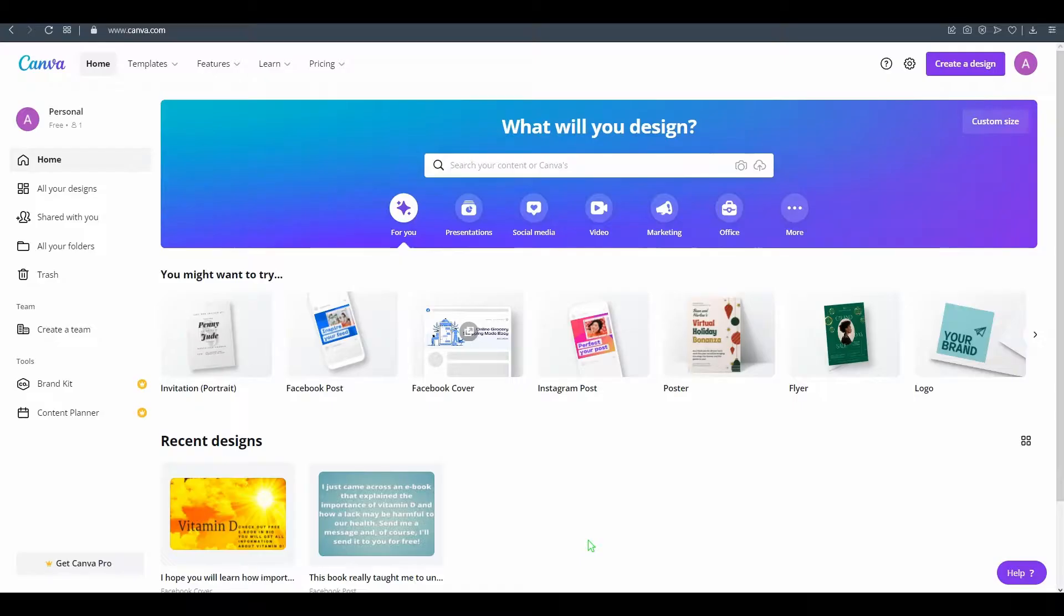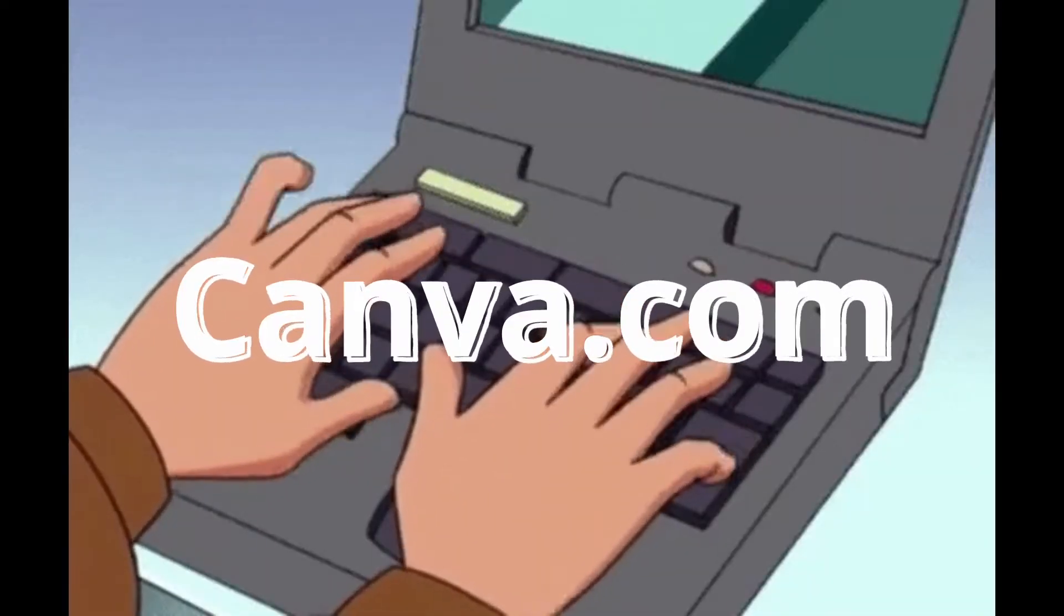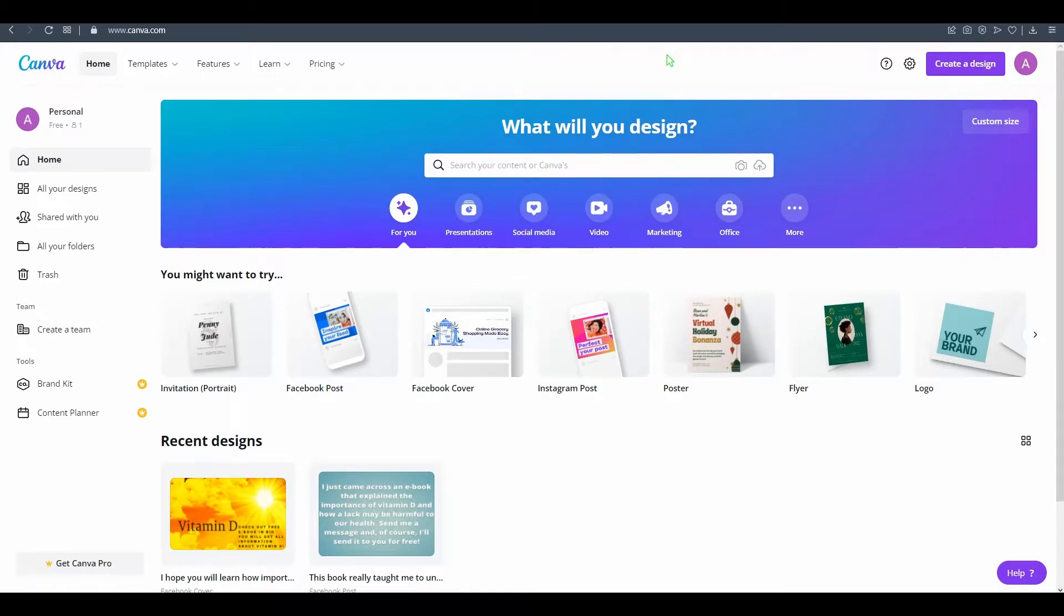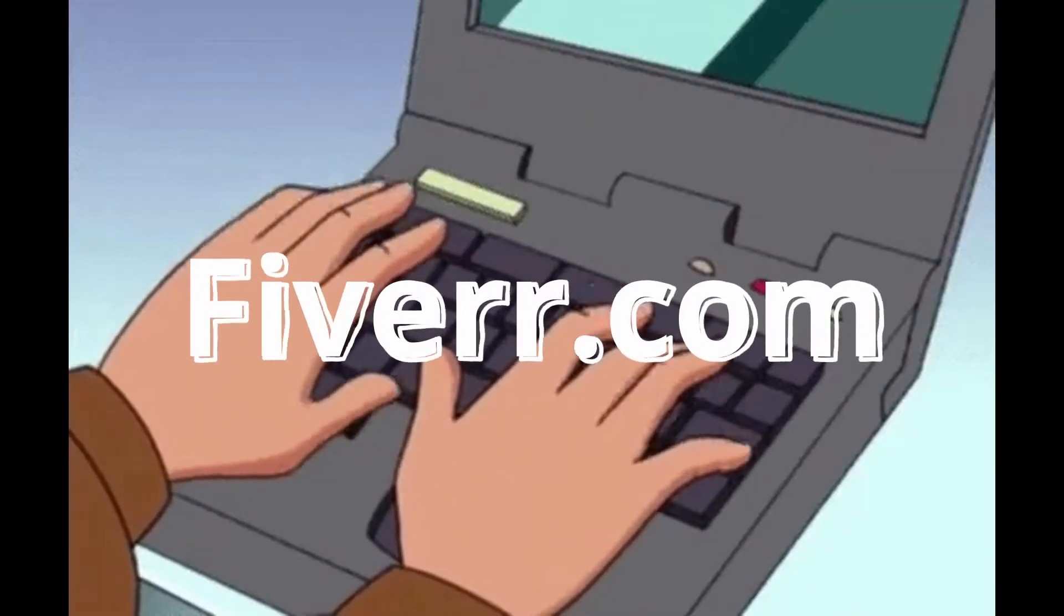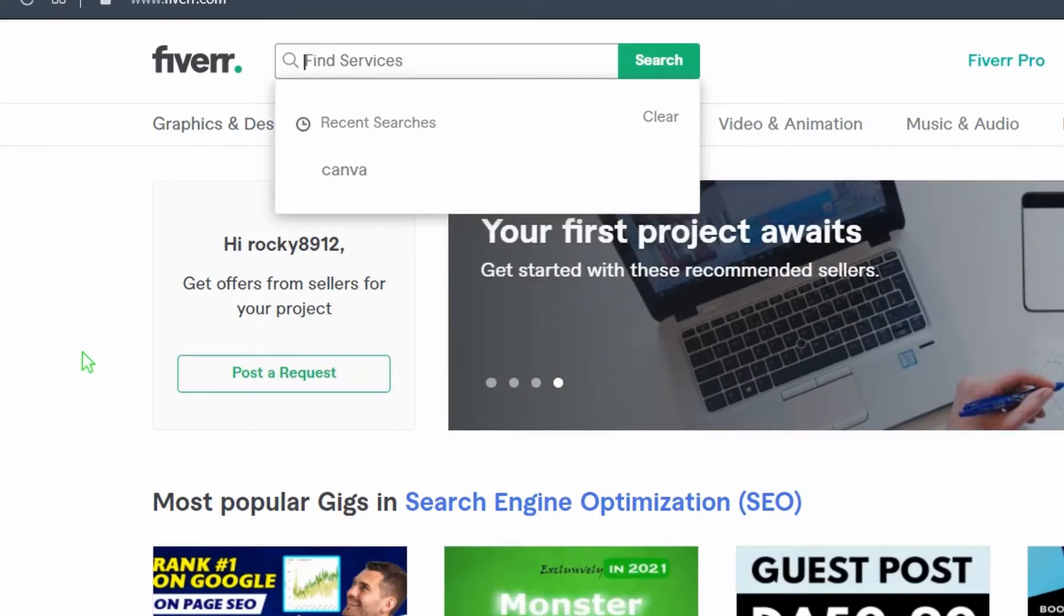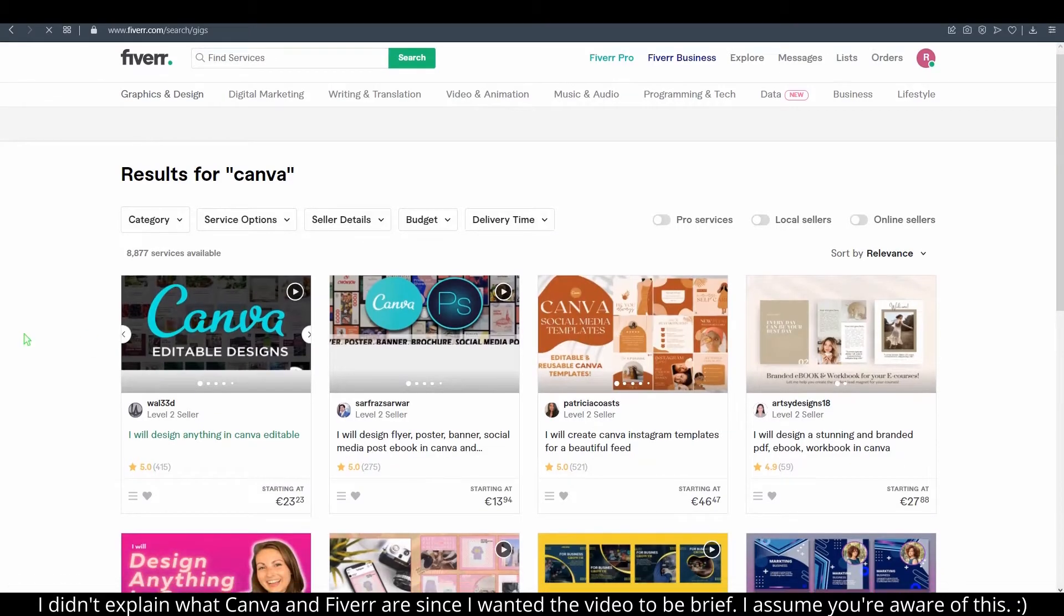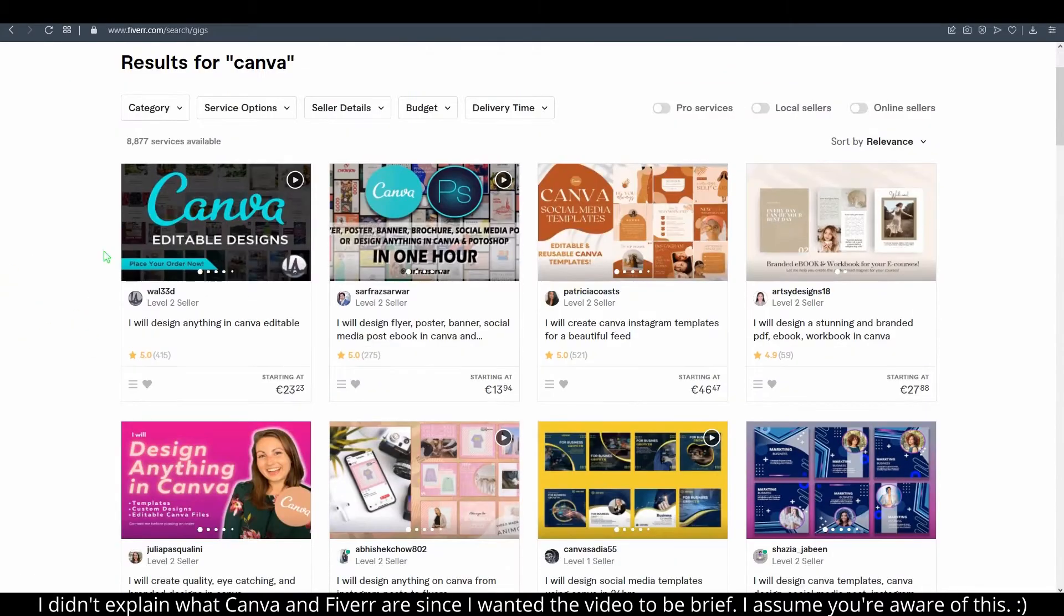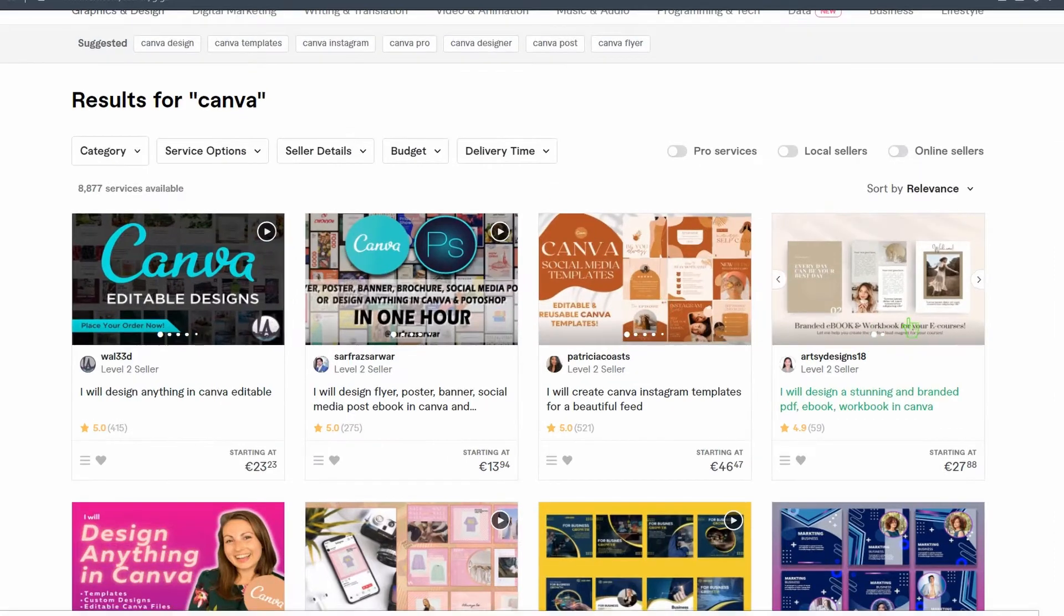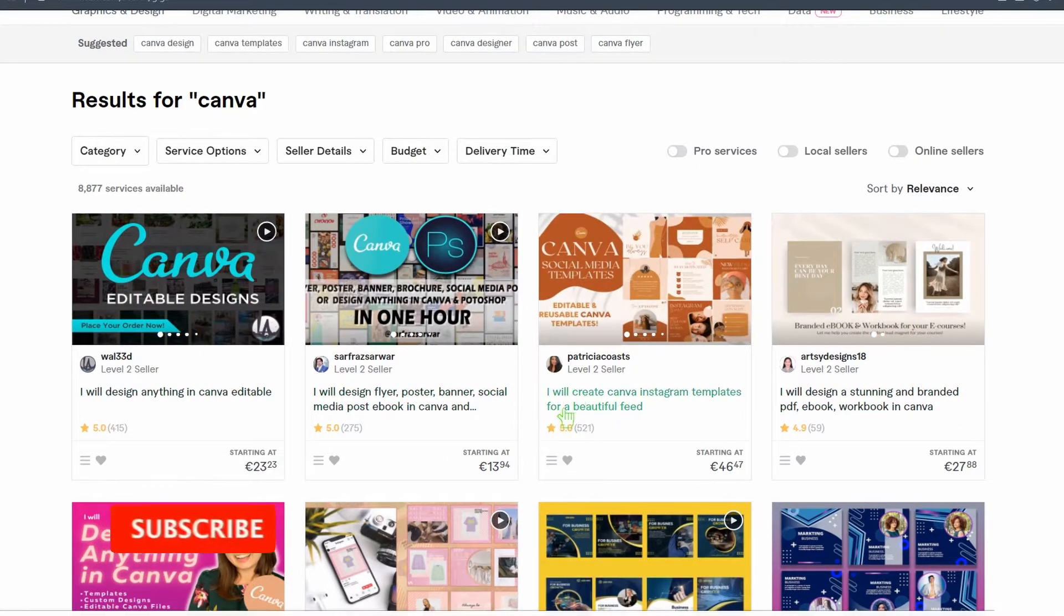First of all, just sign up - it's really simple to sign up to Canva.com. On Fiverr, type in Canva and these are examples of how people are potentially earning with Canva. They're basically creating designs for brands, for a lot of companies.